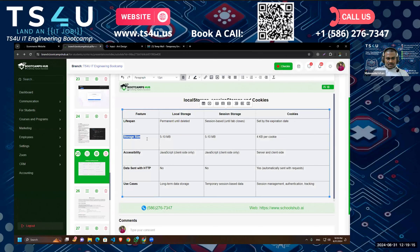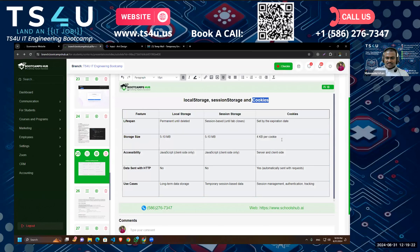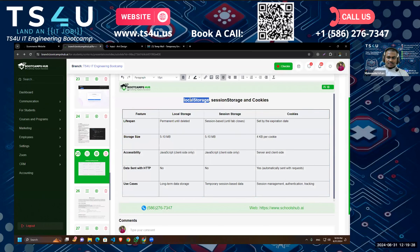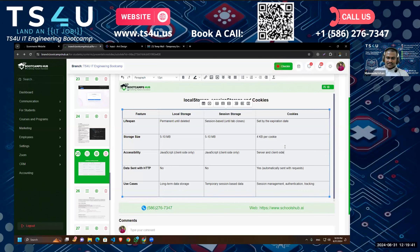For storage size, both local storage and session storage give us 5 to 10 megabytes of data, while cookies only have 4 KB per cookie. For accessibility, we can access local storage and session storage data from JavaScript code on the client side, but with cookies both the server and the client side can access them.